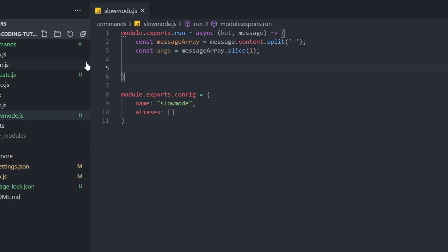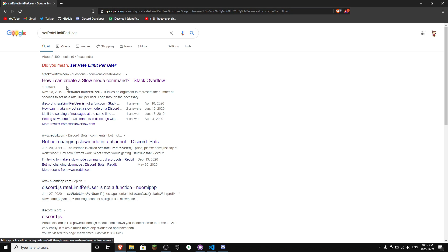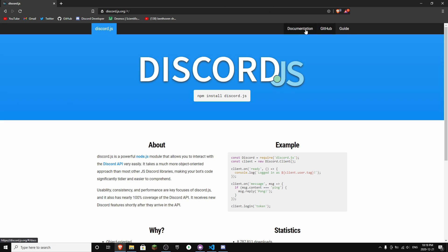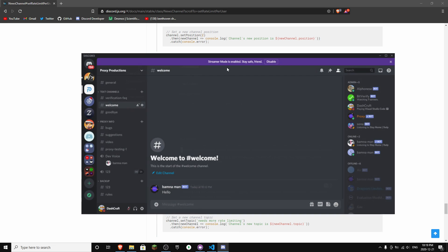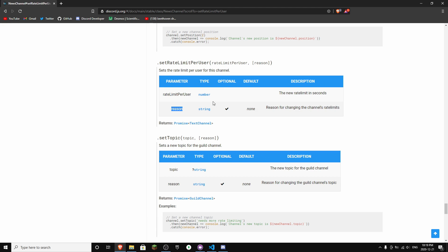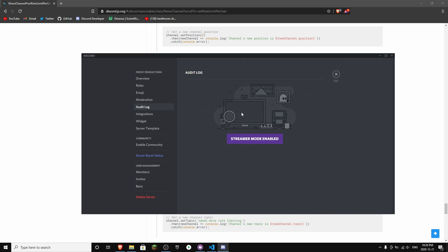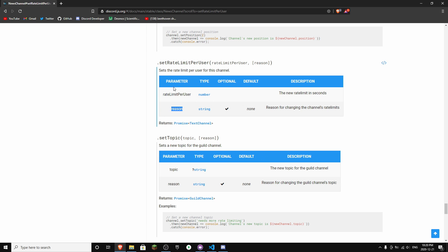There is a method on Discord.js which is called setRateLimitPerUser. You can find it on the Discord.js official documentation. The method takes a number and optionally a reason. The reason shows up in the audit log — for slow mode you don't really have to provide a reason, but if you want logging it's very useful. The important parameter is just the number.